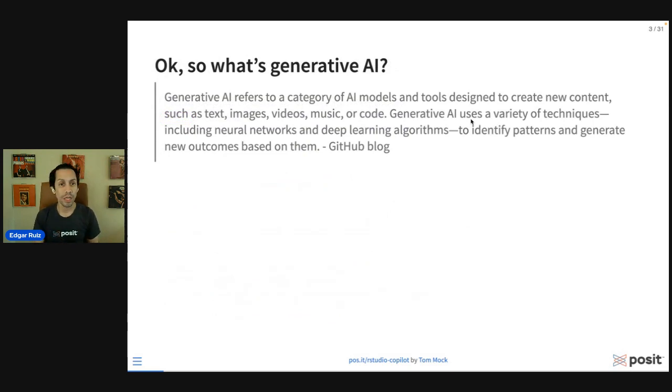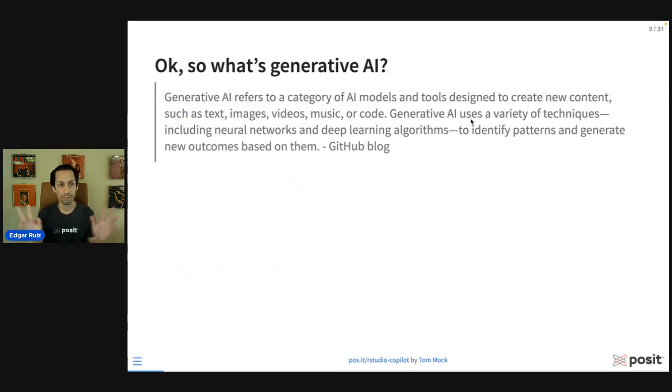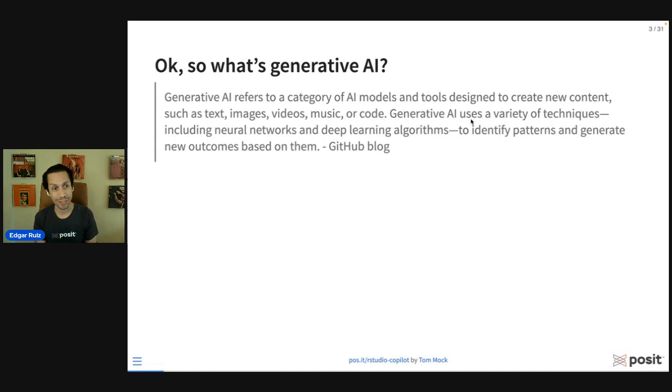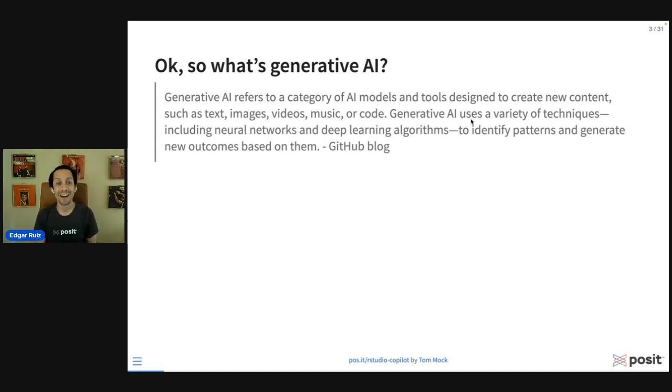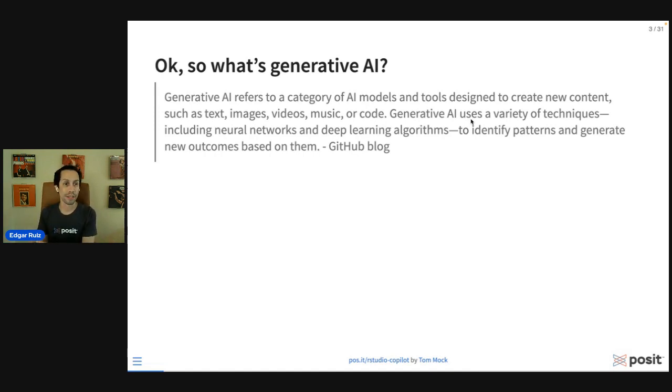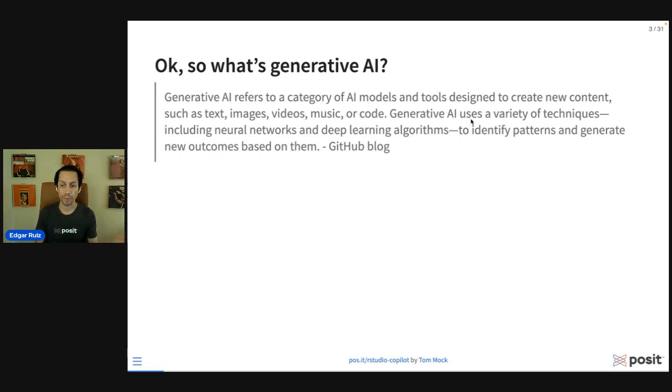One of the things I want to talk about real quick is the famous generative AI. We hear that term a lot now. It feels like a big buzzword, just like big data was at one point. But essentially what it boils down to is using models to be able to create new content, such as text, images, videos, or things like that.